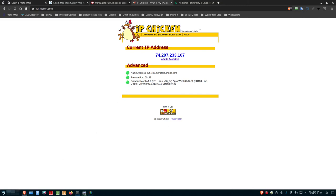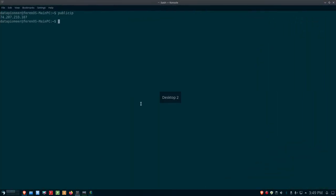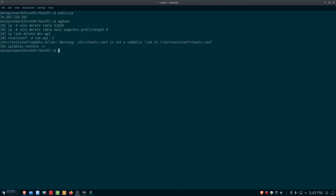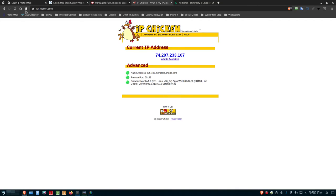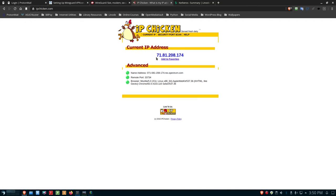This is working great. It's encrypting my traffic. If I go back out to the terminal, there's the IP address that the command provided. If I do wgdown, that will deactivate WireGuard. And if I do public IP again, you can see that my IP address has changed back to the one assigned by my ISP.